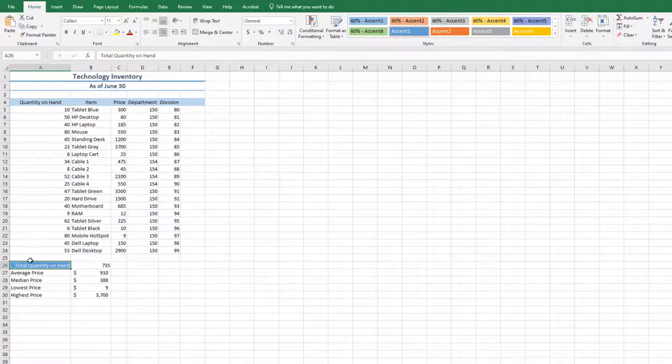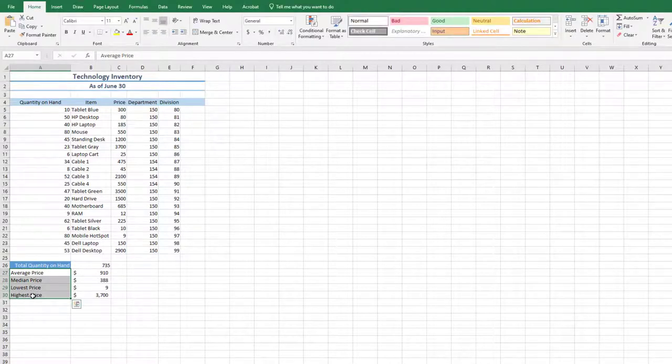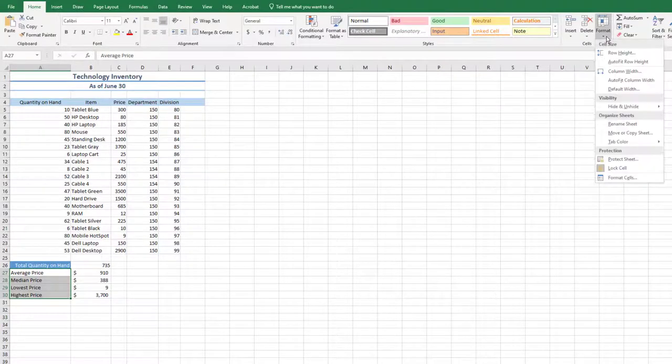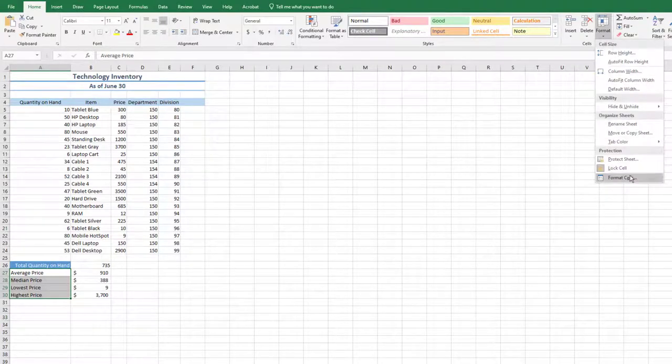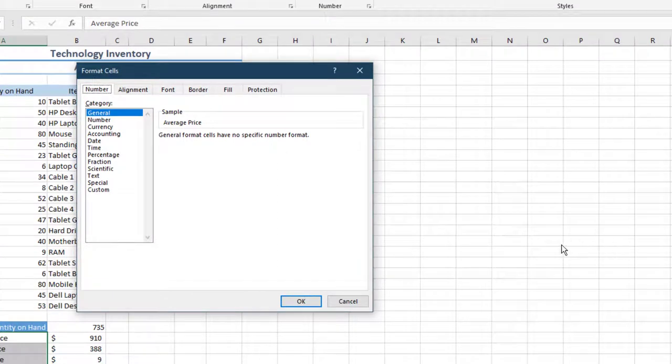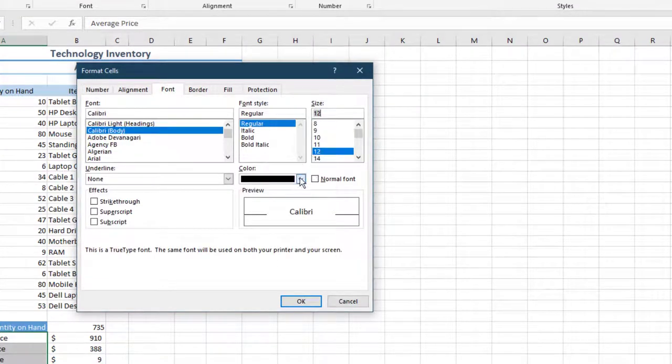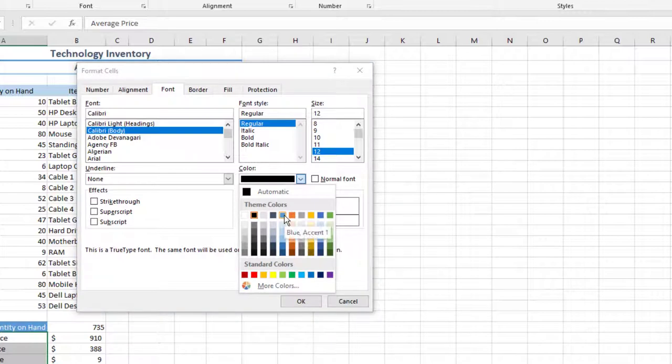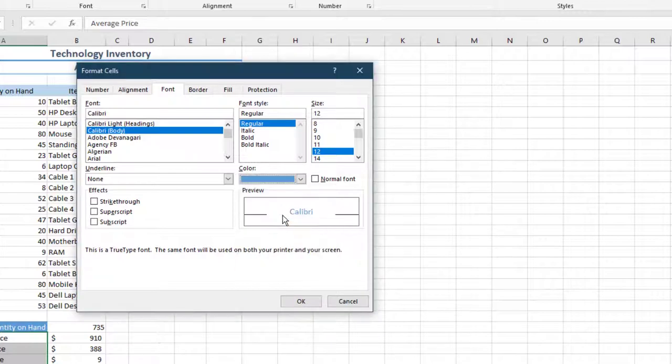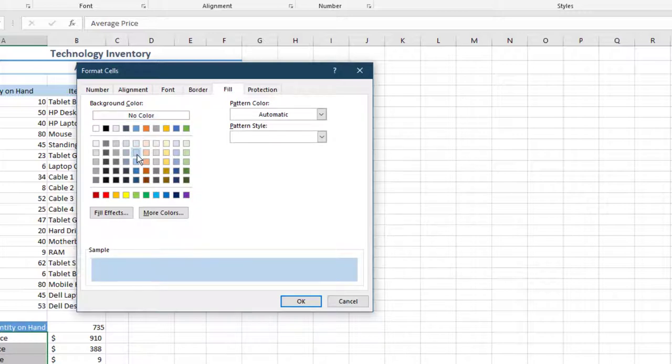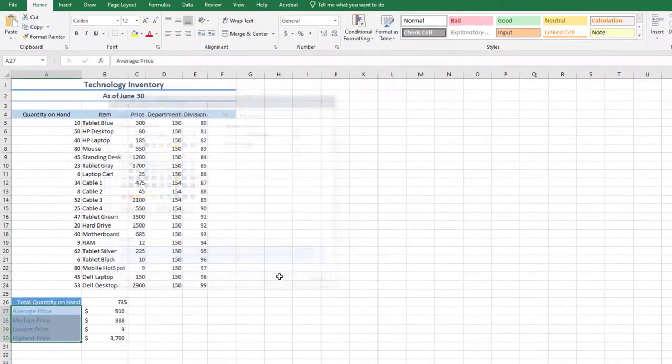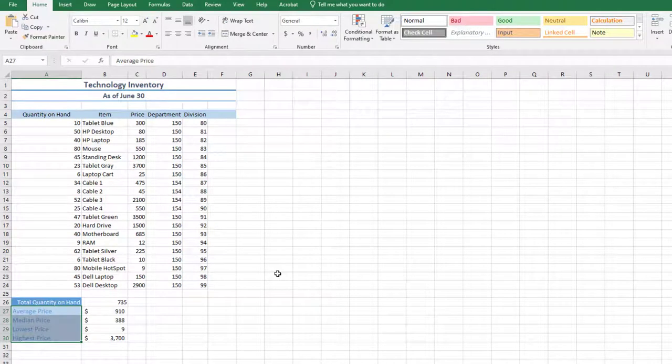Select the range A27 through A30, and on the Home tab, Cells group, choose the arrow next to Format, and launch the Format Cells dialog box at the bottom of the list. On the Font tab, choose 12 for the size, and blue accent 1 for the color. On the Fill tab, choose the second light blue color. Any light blue color will work. Select OK to exit out of the dialog box.